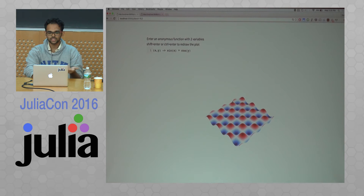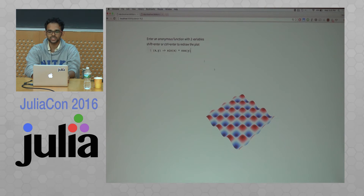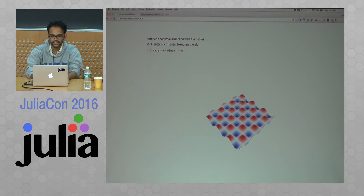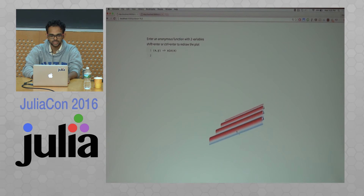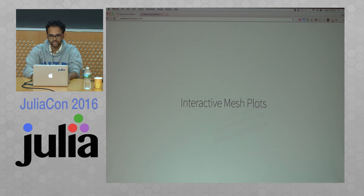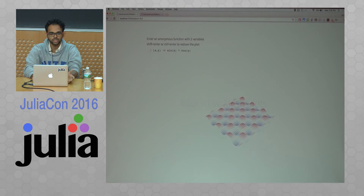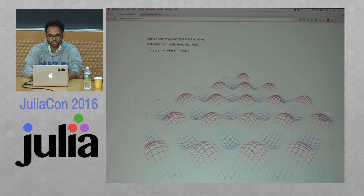Here's another small demo I made — an interactive surf plot. You have a CodeMirror widget here, and I can just type in any function I want and hit Shift+Enter, and it updates the 3D plot. Similarly, there are also mesh plots which work more or less the same way.